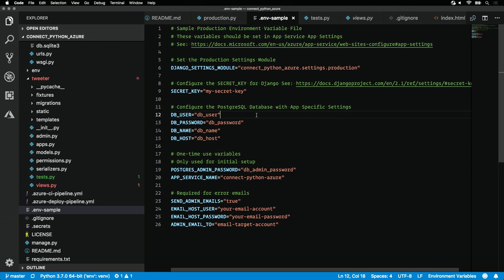I've already set up a Postgres database, I've run my migrations on it, I've loaded in a little bit of fixture data. Let's make sure that our app runs locally.